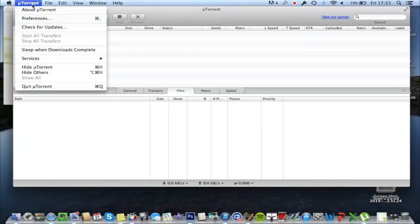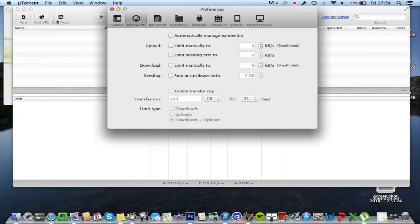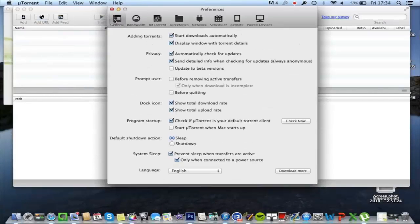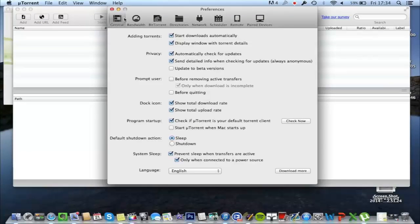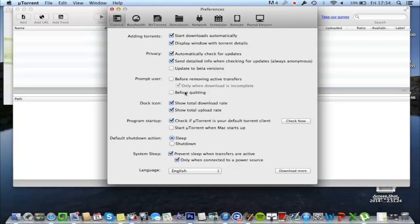So you go uTorrent, preferences. Okay, so start on the left-hand sidebar. Now these ones, this is what I recommend, but this is all personal preference, so none of these really matter.